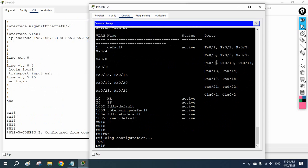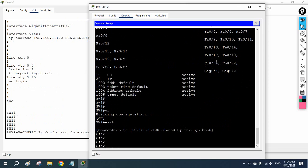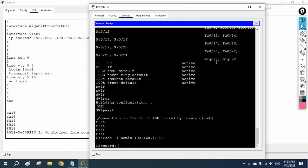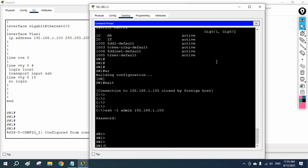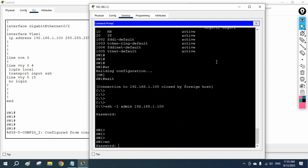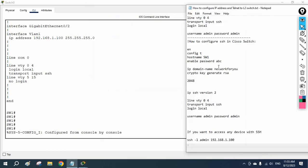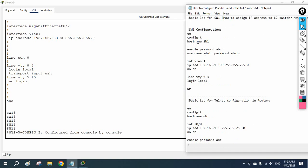I will exit — the connection is closed. If you want to access again, write 'ssh -l <username> 192.168.1.100'. It will ask for the password — enter 'admin'. The enable password is 'abc'. Now we can access — everything is working perfectly.